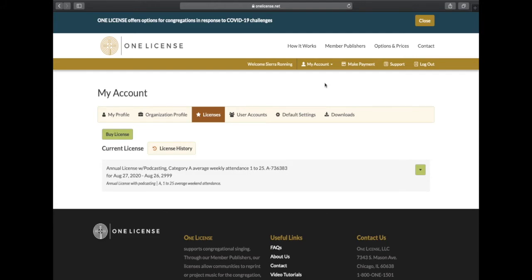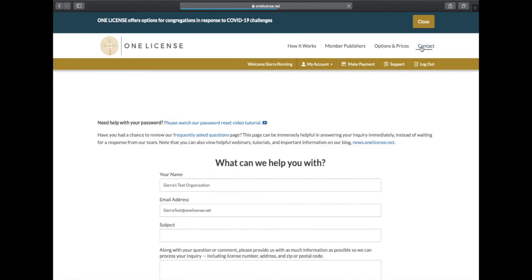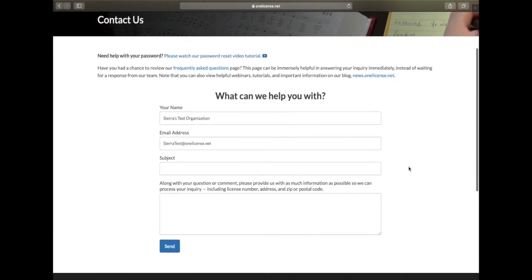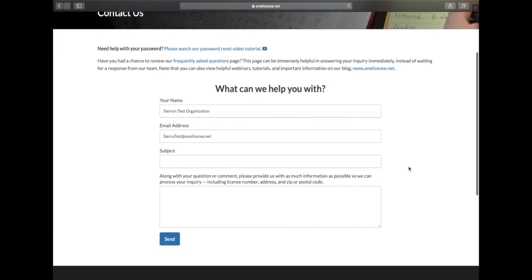If you require further assistance, please contact our team either by clicking Contact in the upper right-hand corner or by emailing us directly at info at onelicense.net. We would be happy to help.